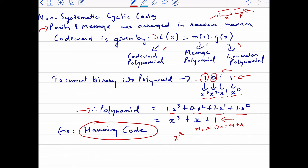To reconstruct the binary sequence from the polynomial, check all the powers of x. For x³ + x + 1: x³ has coefficient 1, x² is absent so its coefficient is 0, x has coefficient 1, and the constant term (x⁰) has coefficient 1. So we get back the bit sequence 1011.